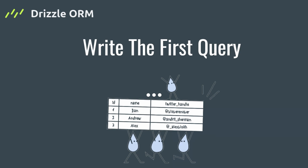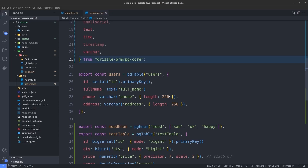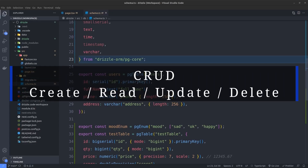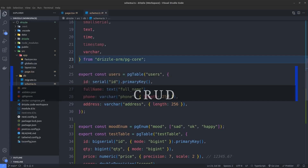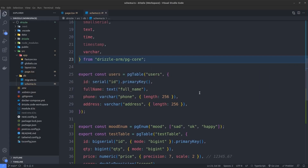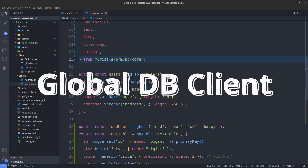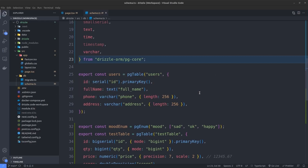In order to write our CRUD operations with Drizzle, we first need to create a DB client. I'm going to create a global DB client for all CRUD operations throughout our application, so every time we need to do a CRUD operation we don't need to create a new instance — we just import the global DB client and use it.